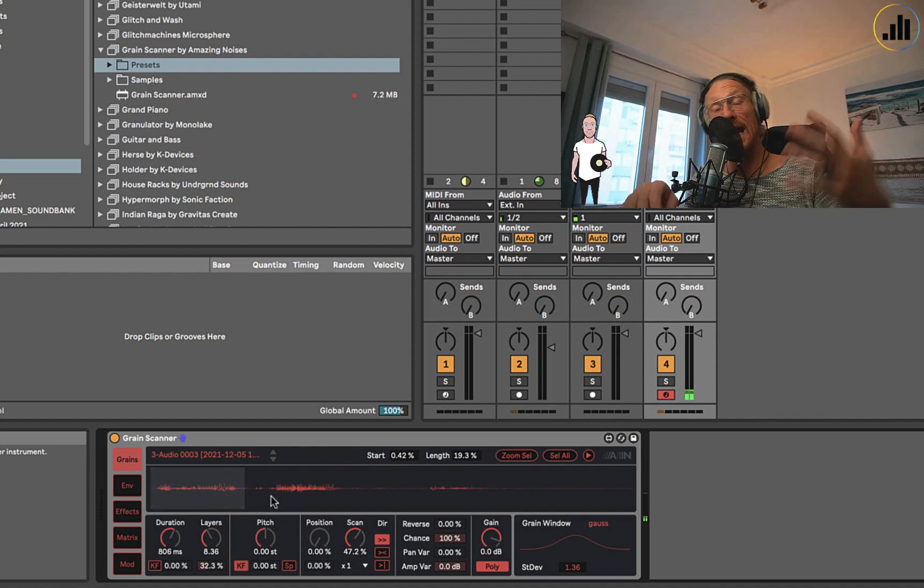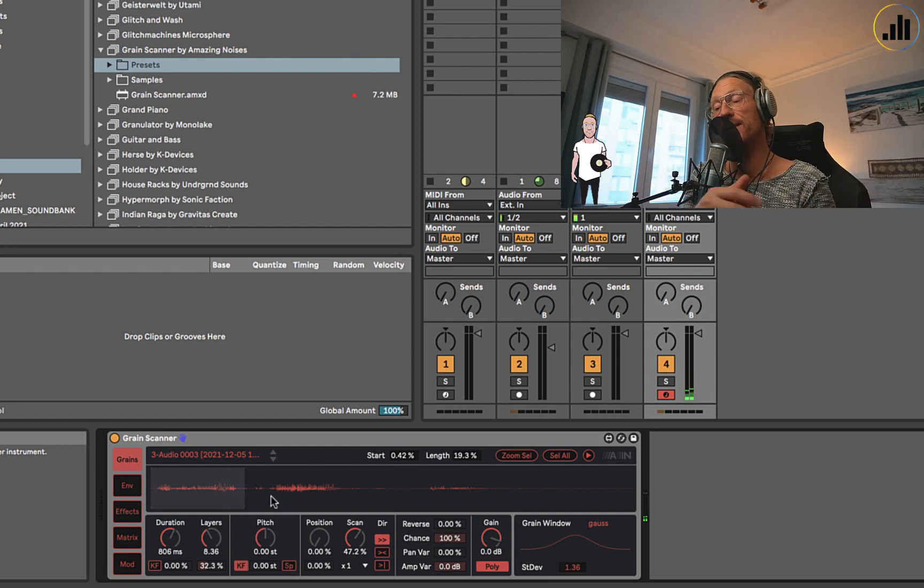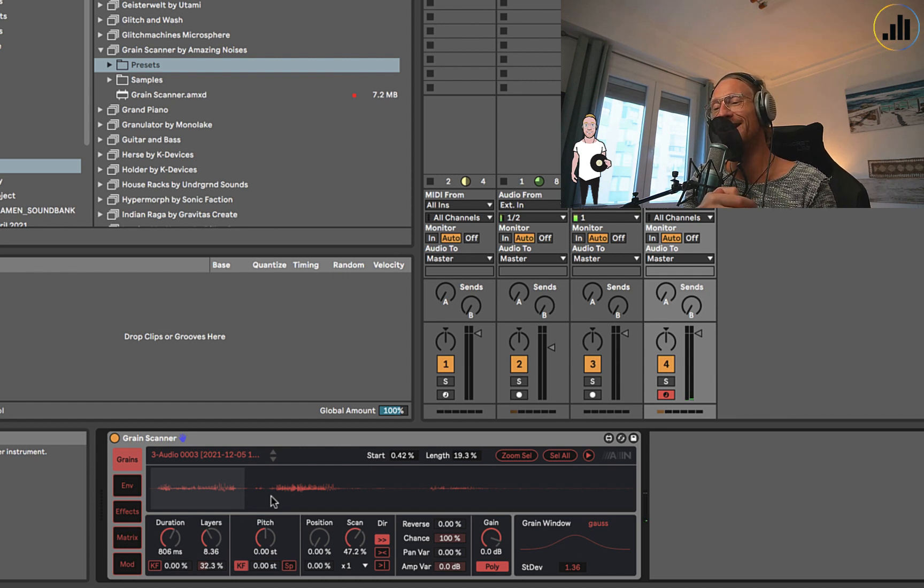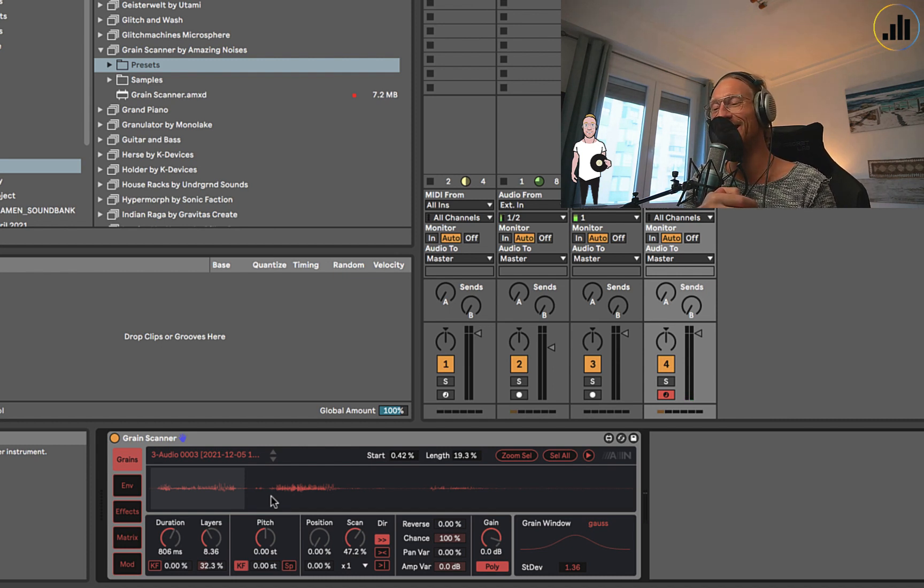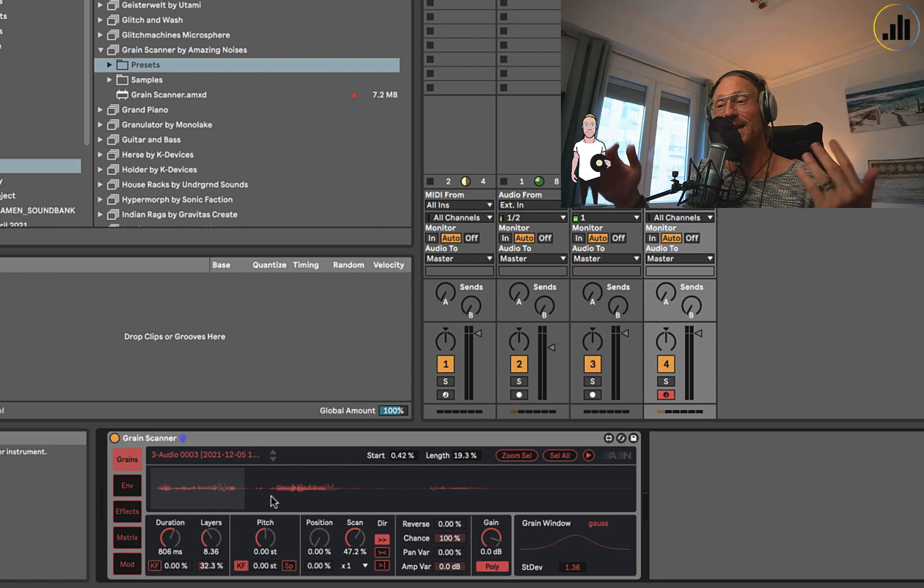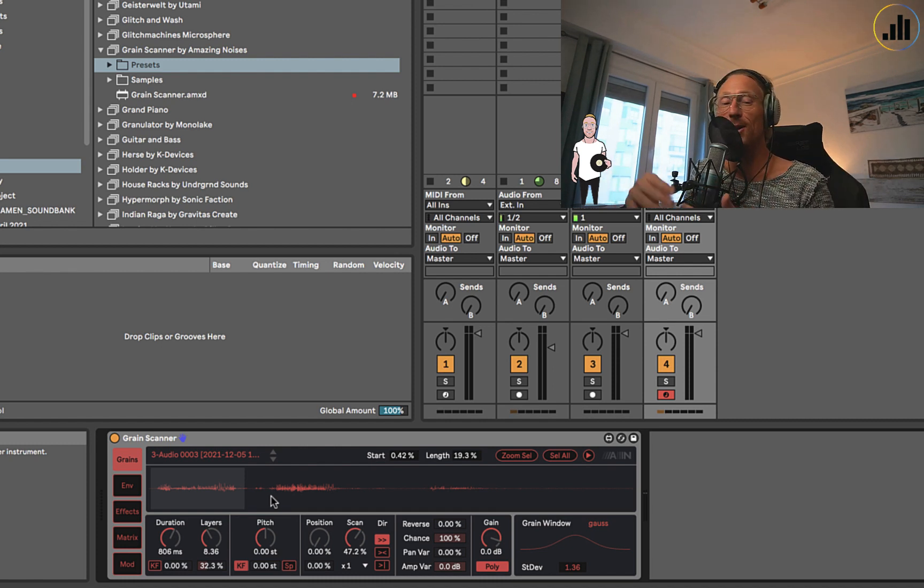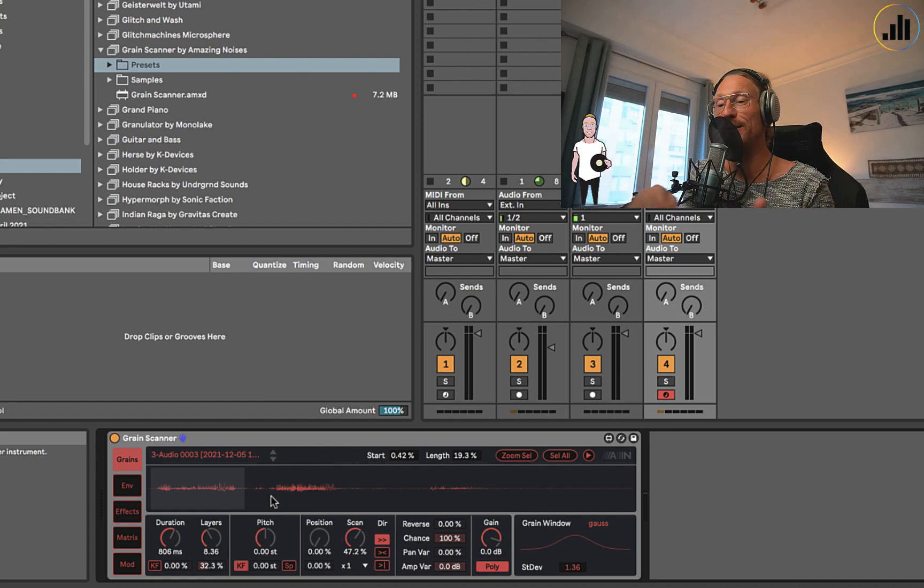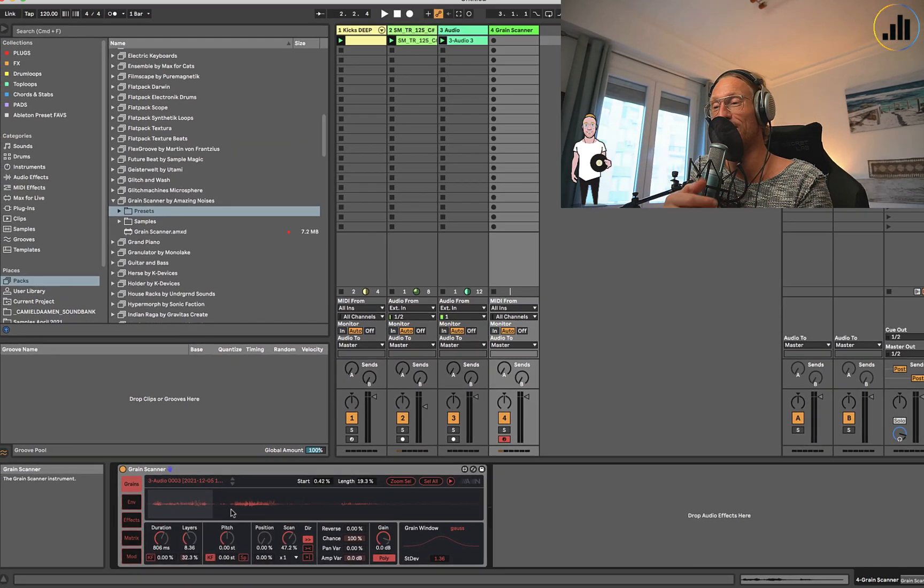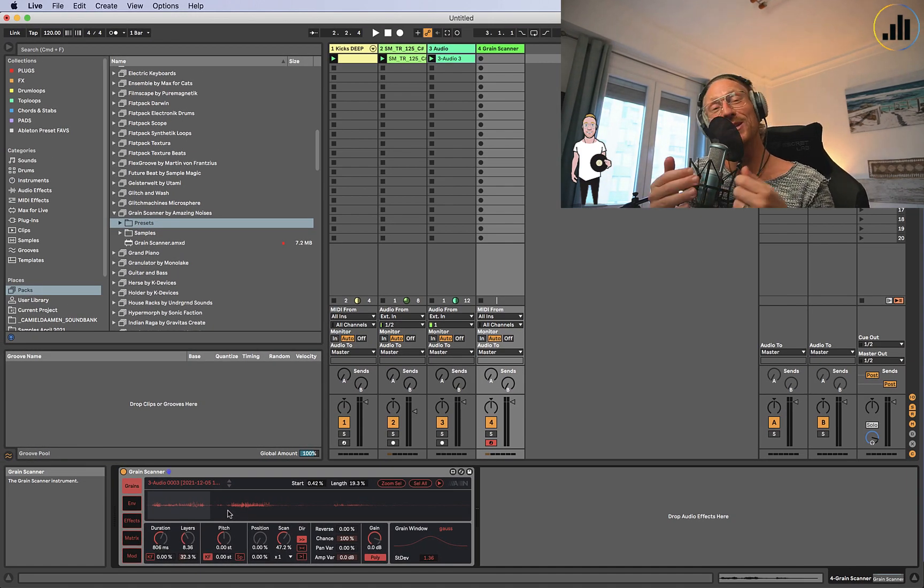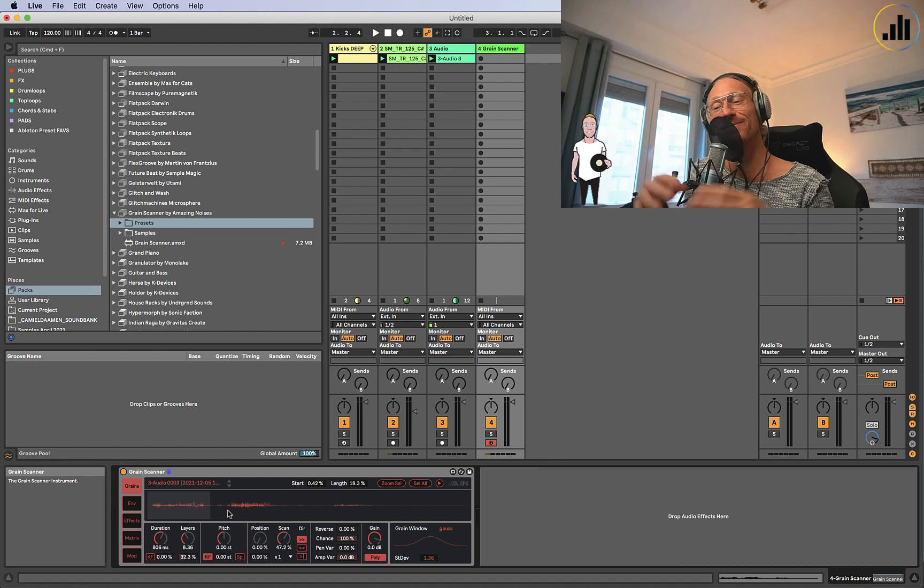You can create amazing things with this device. Of course, you can also add other sounds in there. You don't necessarily have to use vocals. But I thought I'd show you Grain Scanner. I really like it for vocals to make them stutter and do crazy stuff.